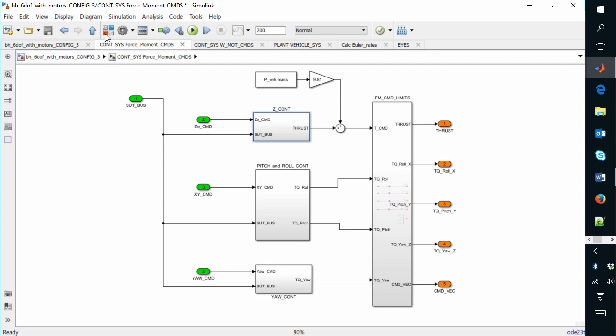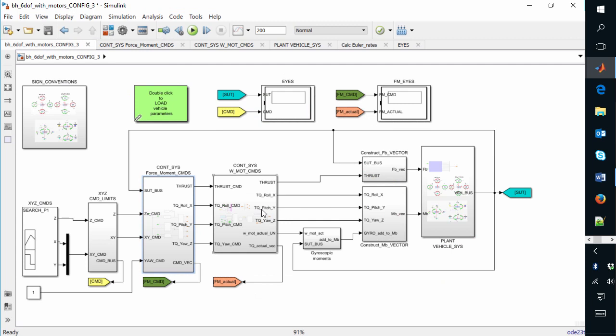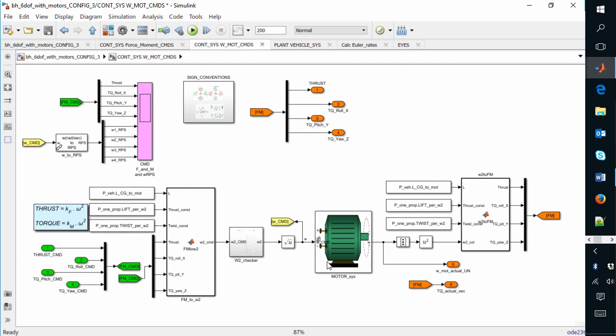So what do we do with these commanded thrusts and torques? We push them into the next level of our control system, where we produce the corresponding motor speeds. There's actually a quadratic relationship between motor speed and the amount of thrust and torque produced at that speed. This will be one of our learning tasks — looking at how you can take empirical data collected in a lab and deduce those coefficients relating speed to thrust and torque. And naturally, any model like this should have an implementation of Newton's classic second law — and you're absolutely right.